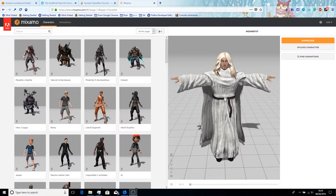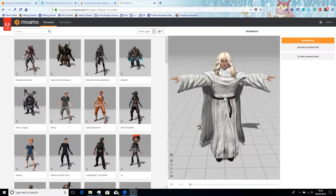Hello and welcome to this Amazon Lumberyard tutorial video. In this video we're going to get textures for a Mixamo or Adobe Fuse character working in Amazon Lumberyard, so we get the correct effects for the metal and hair.